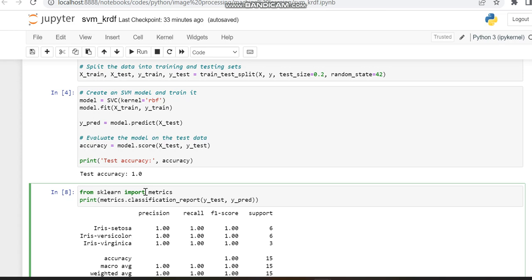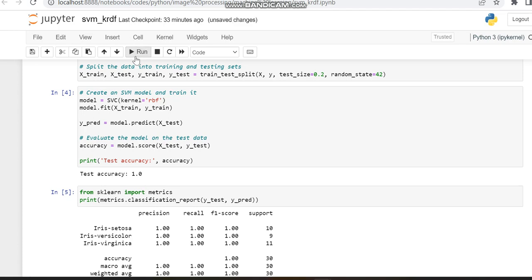I'm calling classification_report with Y_test and Y_pred to get the values for precision, recall, F1-score, and support. Now I'm running this.